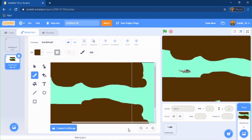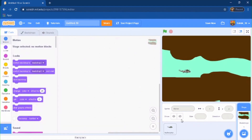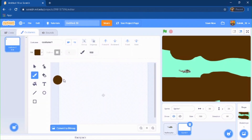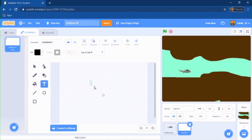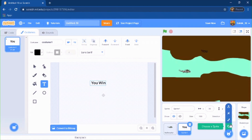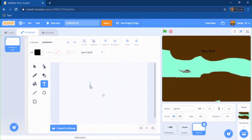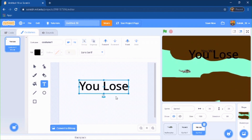Now you're going to paint two sprites. The first sprite is going to be a 'You Win' sprite and the second sprite is going to be a 'You Lose' sprite. Those are the two sprites you need to have.